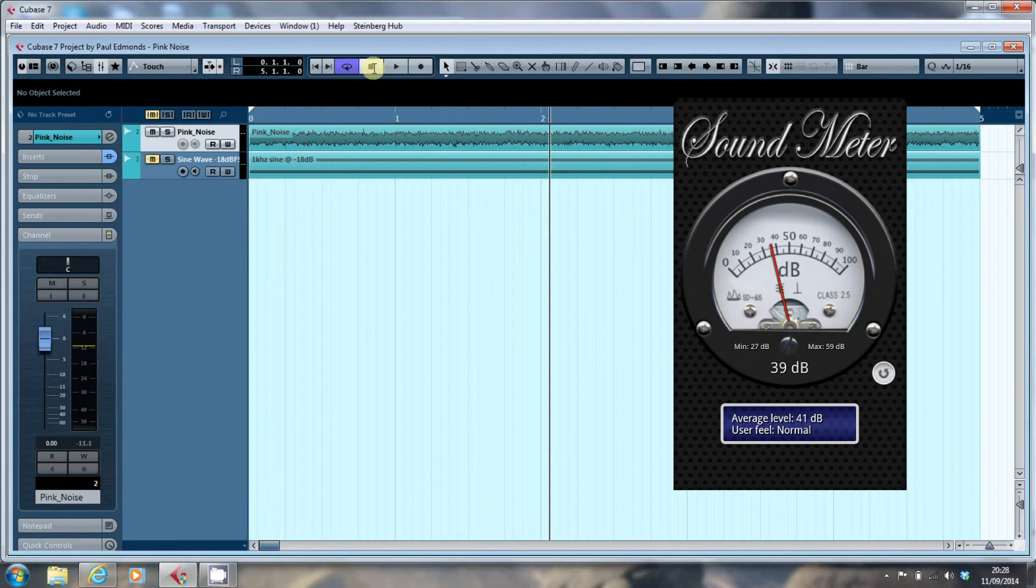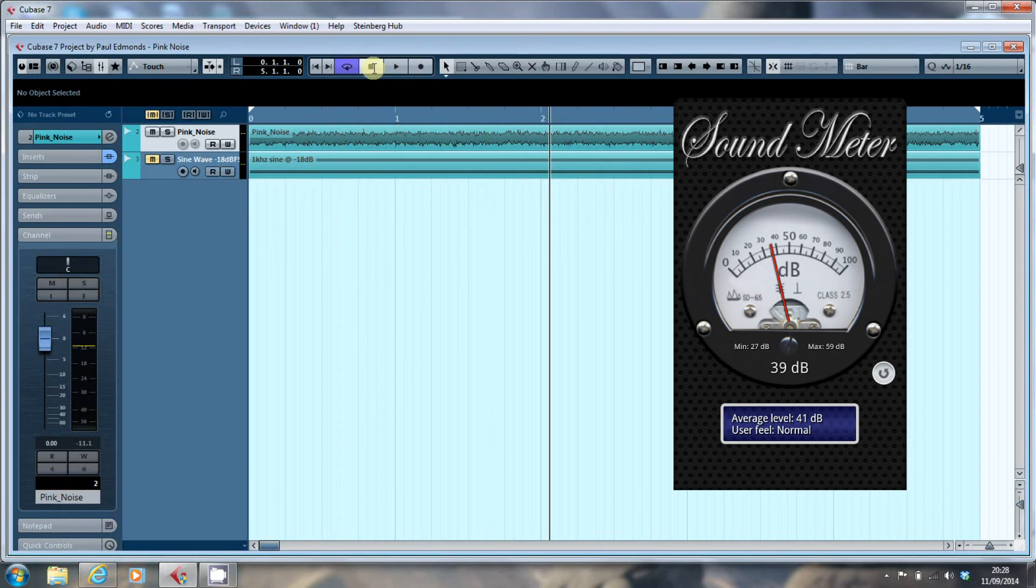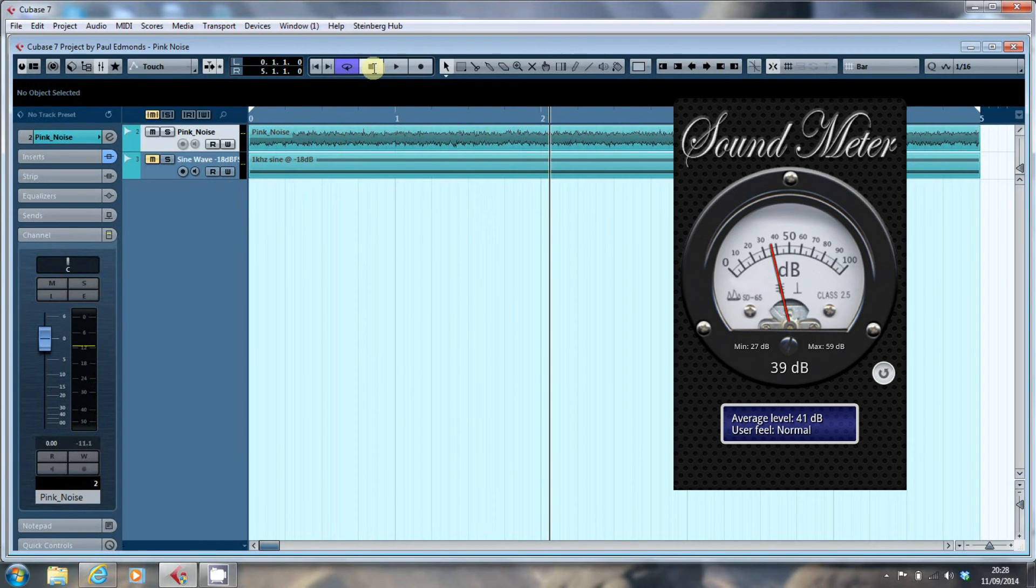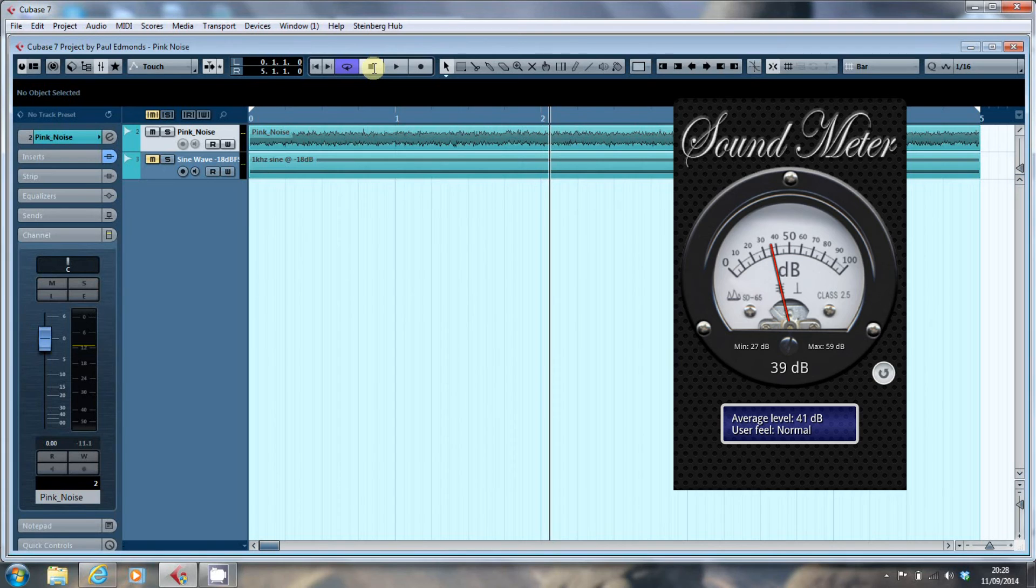There are different weightings, different frequency responses for decibels. DBA is more akin to the frequency response of the human ear. DBC gives you a more balanced, it's a slightly less aggressive curve. And so you're supposed to measure using DBC, so I'm told.